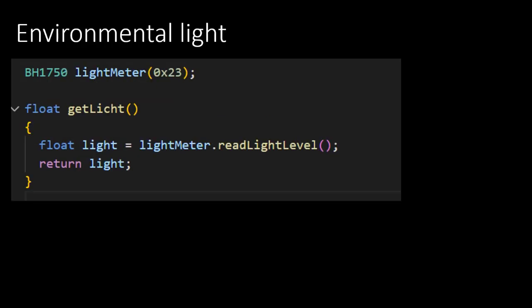The next sensor that we are going to read out is the environmental light sensor, more specific, the BH1750. To read out this sensor, we will also rely on the library. The first line creates an instance of the BH1750 object. The value between the brackets represents an I2C address. I2C is a two-wire communication protocol, which I am not going to explain in depth here. If you'd like, you can find more information online. As you can see, this function resembles that of the temperature and humidity.